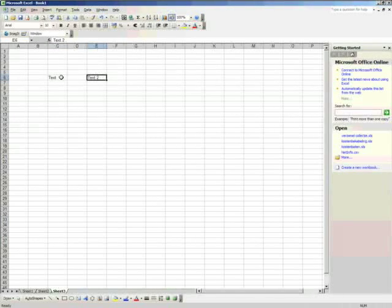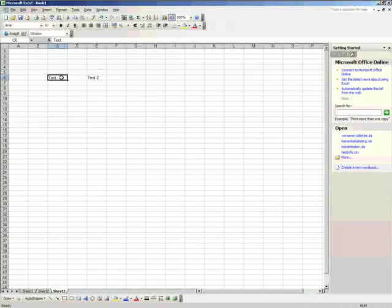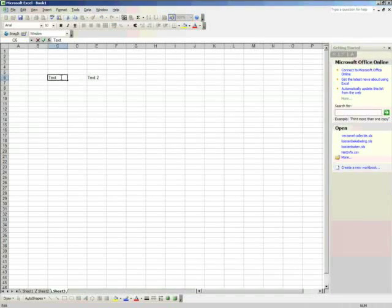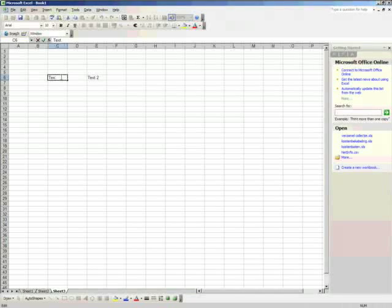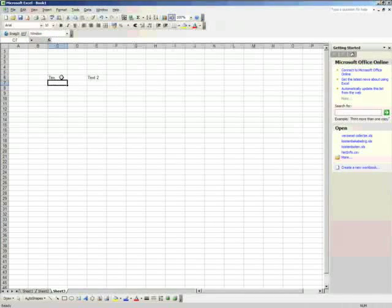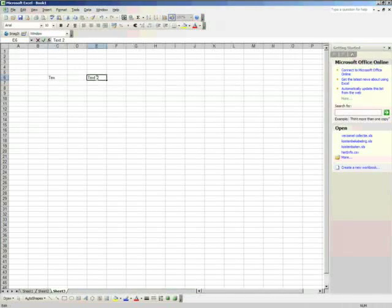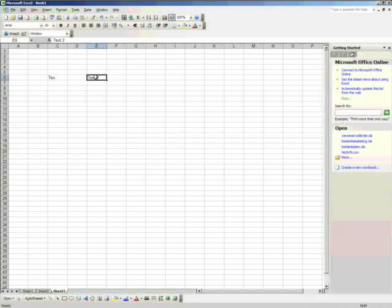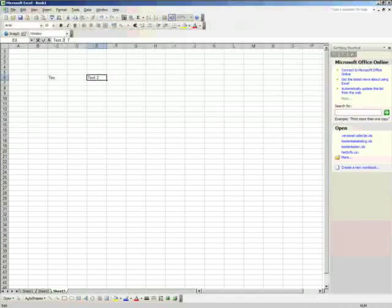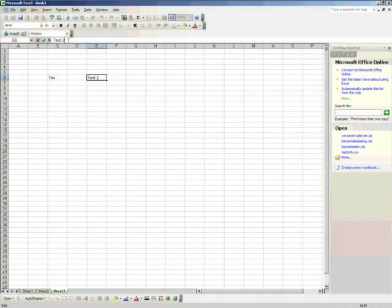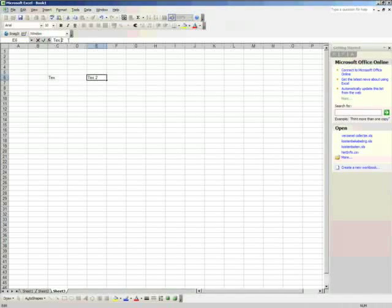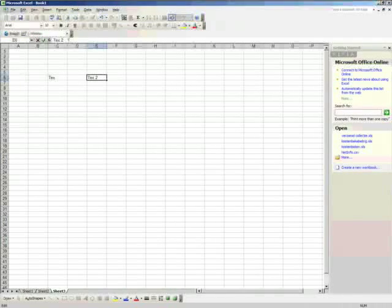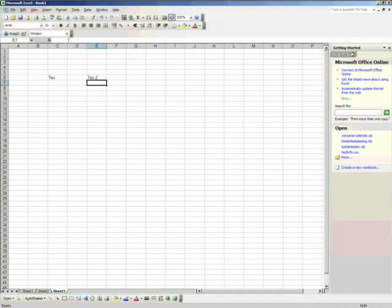If you want to edit the text, you can do the same thing. Just double-click and you go into the cell again and you can edit the text. Or you could stand on the cell, go to the formula bar and remove whatever or add whatever you want. Enter and it's done.